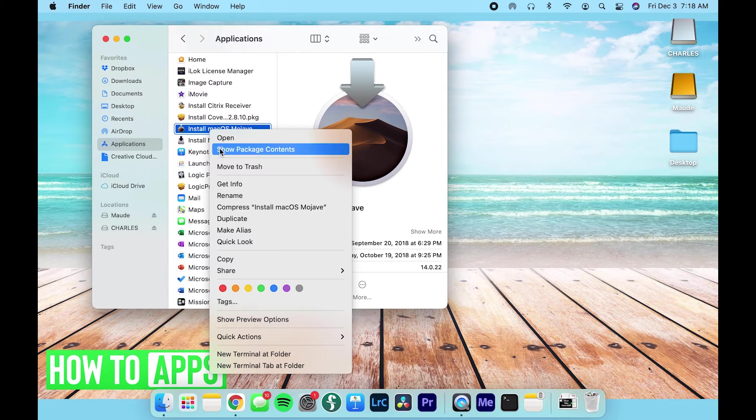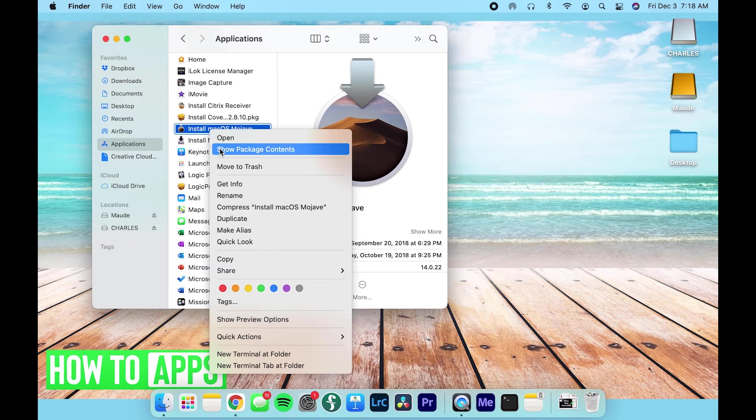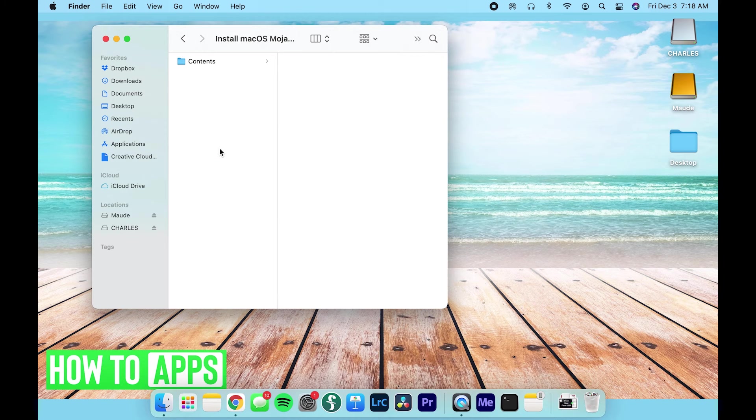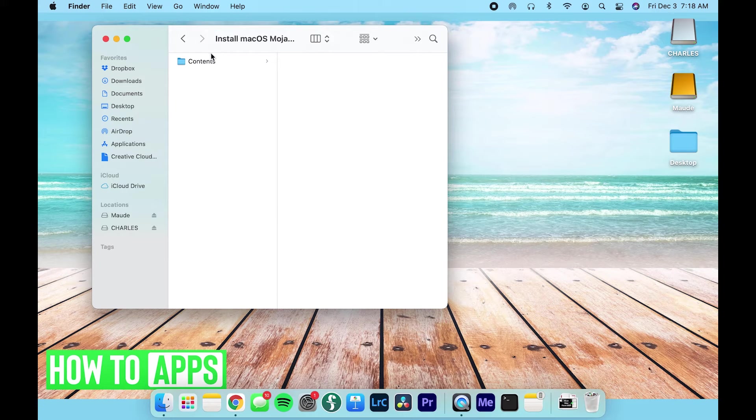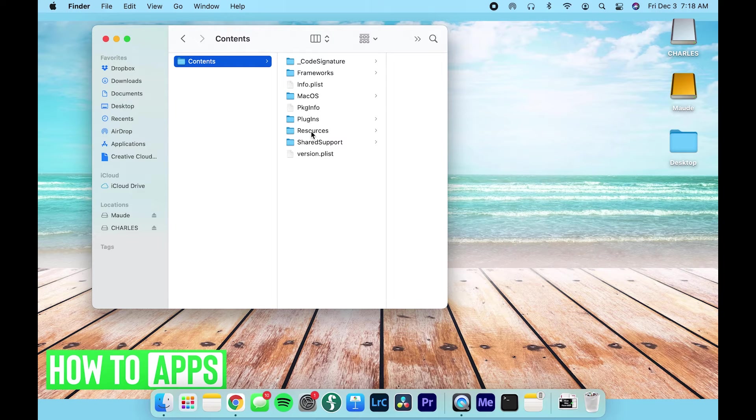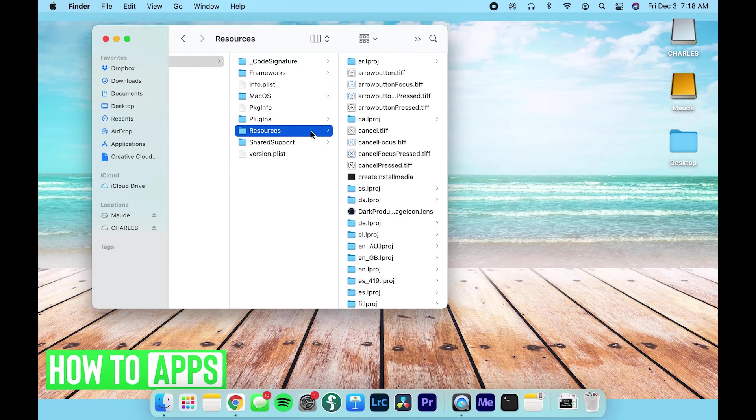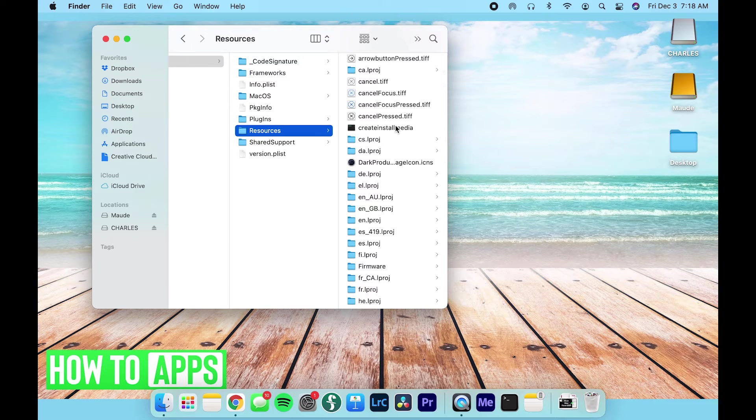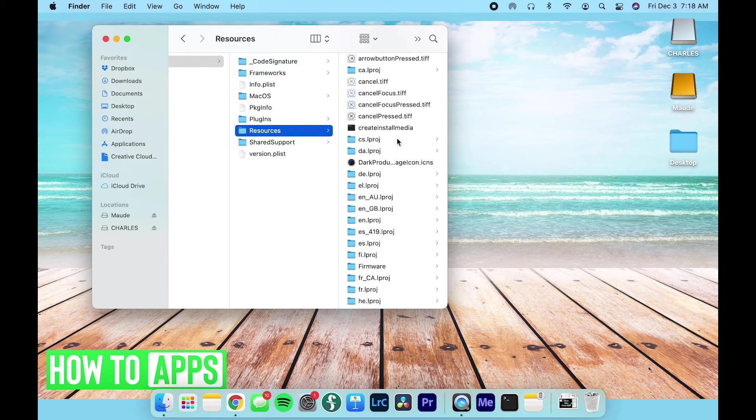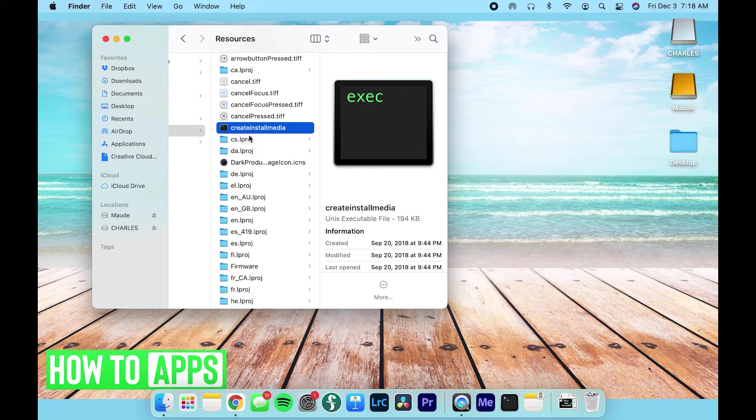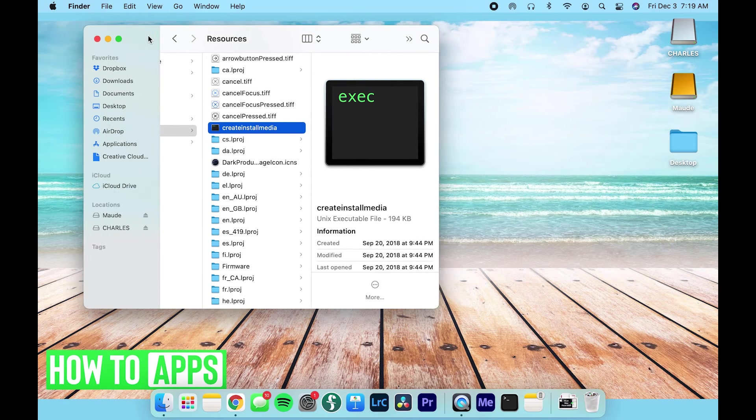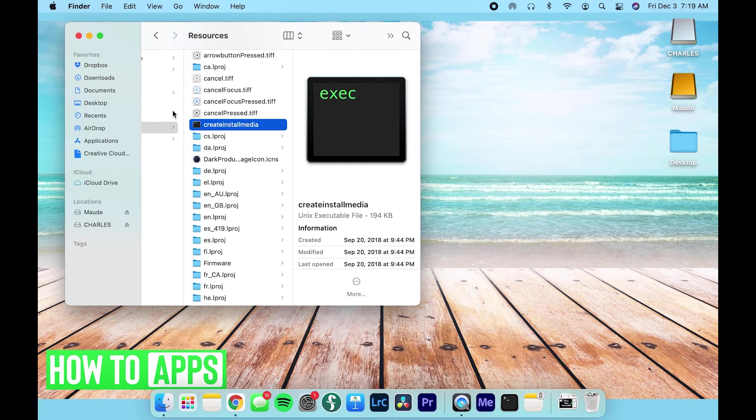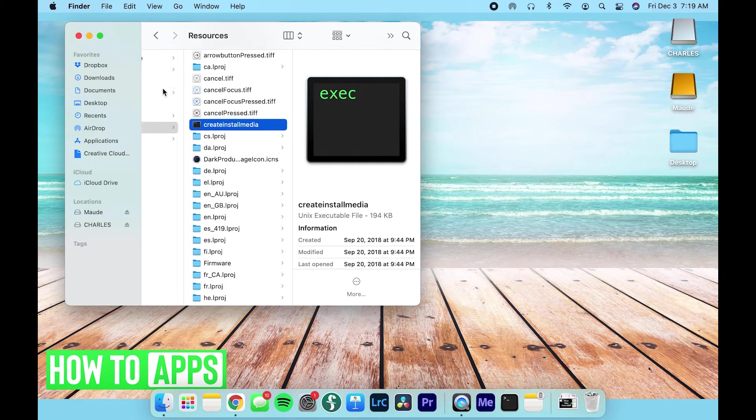So I'm going to right-click it and click Show Package Contents. Then I'm going to click into the Contents and scroll down here to Resources and click on that. Now what I'm looking for is the Create Install Media button right here, or this little kind of line of code, but we'll get into that in a second.